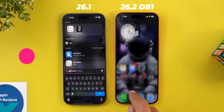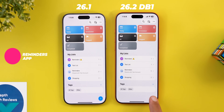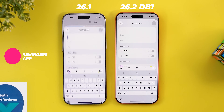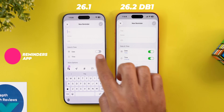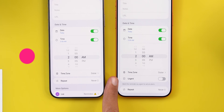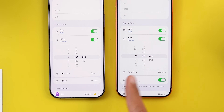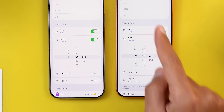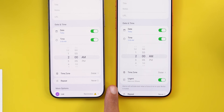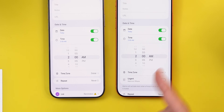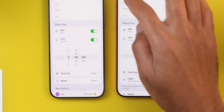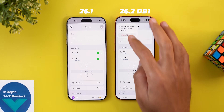In the Reminders app we got a brand new feature. When you try to create a new reminder and activate the time option, you will see a new toggle called Urgent with an alarm icon next to it. When you turn on the switch it will set an alarm for this reminder, and the description says alarms will activate even when a Focus is on or your device is muted, which will minimize the chances of missing your reminders.